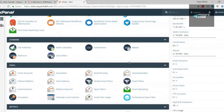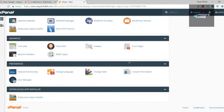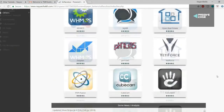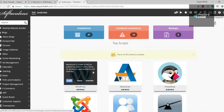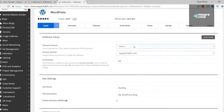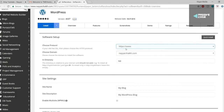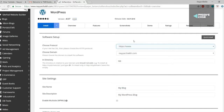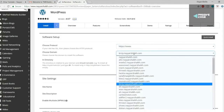This is the cPanel — from here we can control a lot of things. First, go to the bottom and click on Softaculous App Installer. You'll see different software you can install on your website. We want to install WordPress, so click on WordPress and then click on the 'Install Now' button.